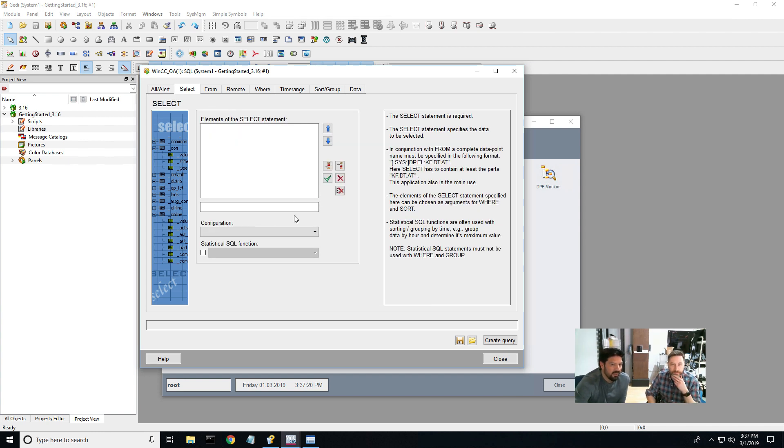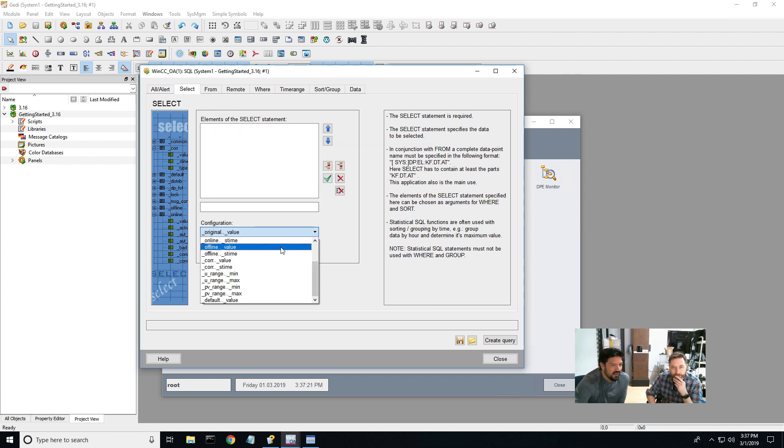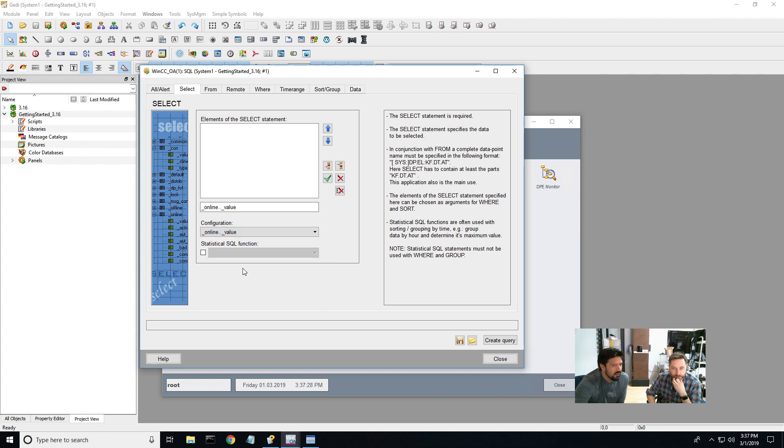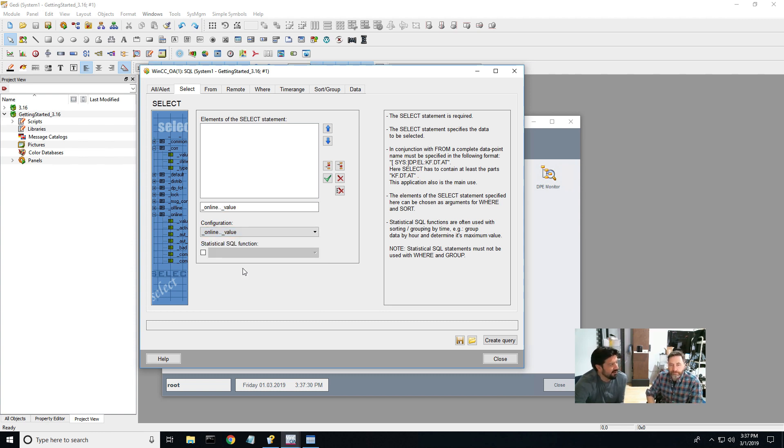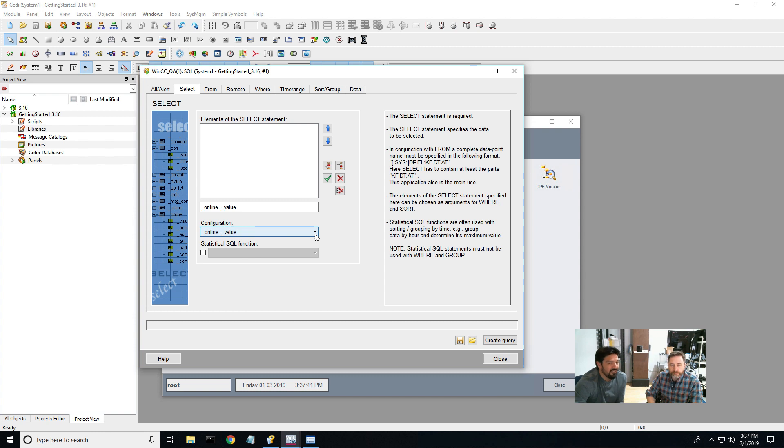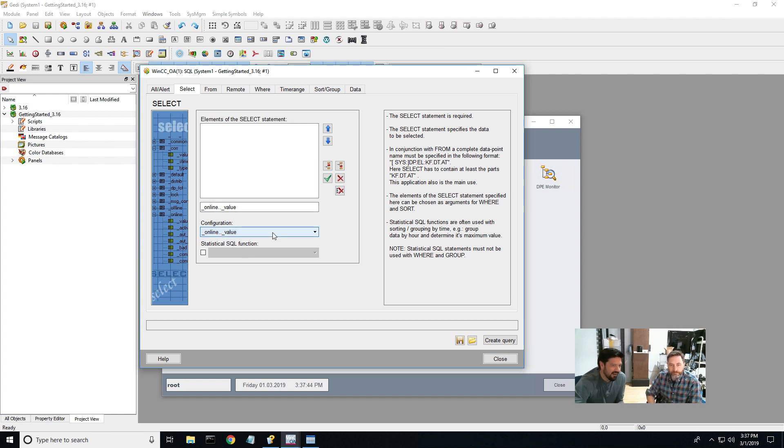And then from there, we're going to select online value, which is the value coming out of WinCC OA. You'll see original value in there. What that is, is that's the value from the PLC before there's any value ranges added to it. And then online or offline is correction values.